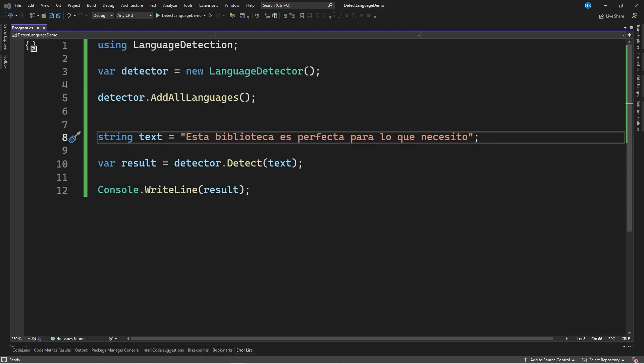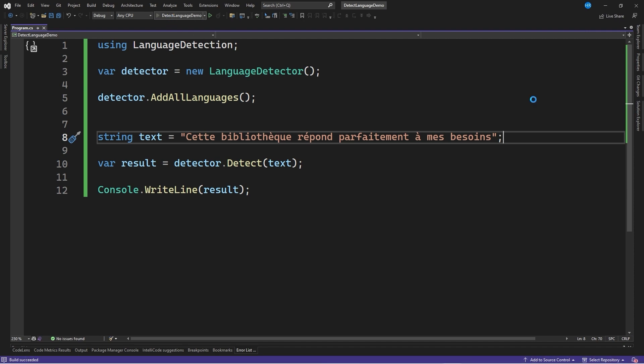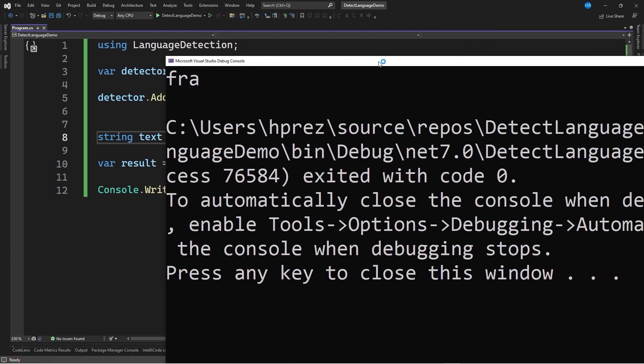I'm going to make a last test with the same string, but this time translated into French. Once again, we get the code FRA corresponding to the French language.